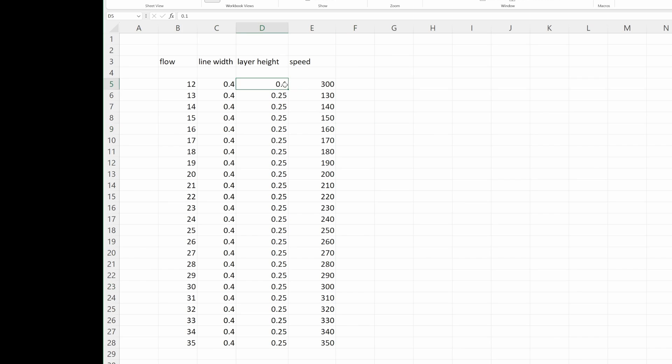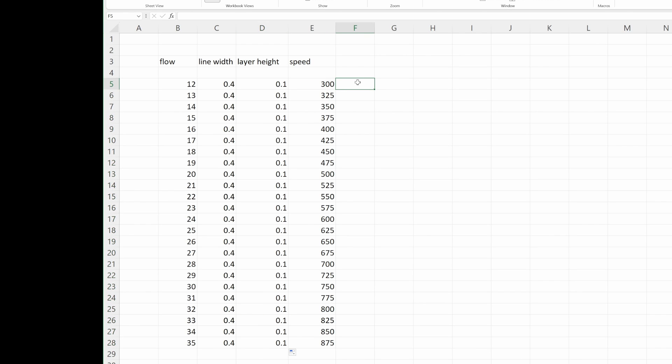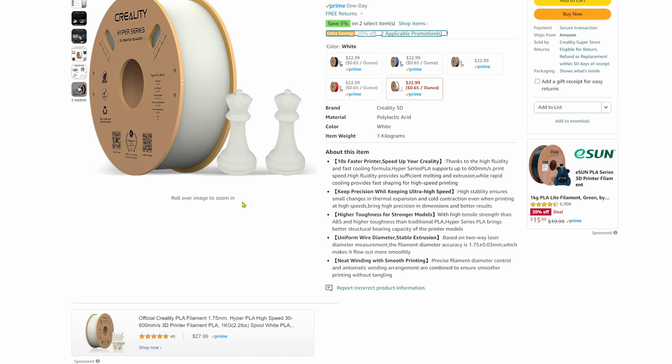Now we can modify this and change the layer height to 0.1 and it more than doubles the possible print speed. But at the same time you have to print two and a half times as many layers to get the same height. So this 600 millimeters per second is kind of misleading or meaningless without the numbers to go with it.